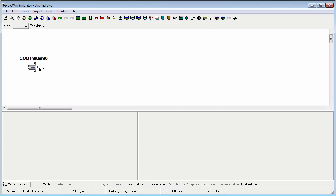Notice that the cursor stays in drawing mode until we tell BioWin otherwise. If we want to add more elements of this type, we simply click elsewhere on the drawing board. We probably don't want to double-click because that will place two elements right next to each other.